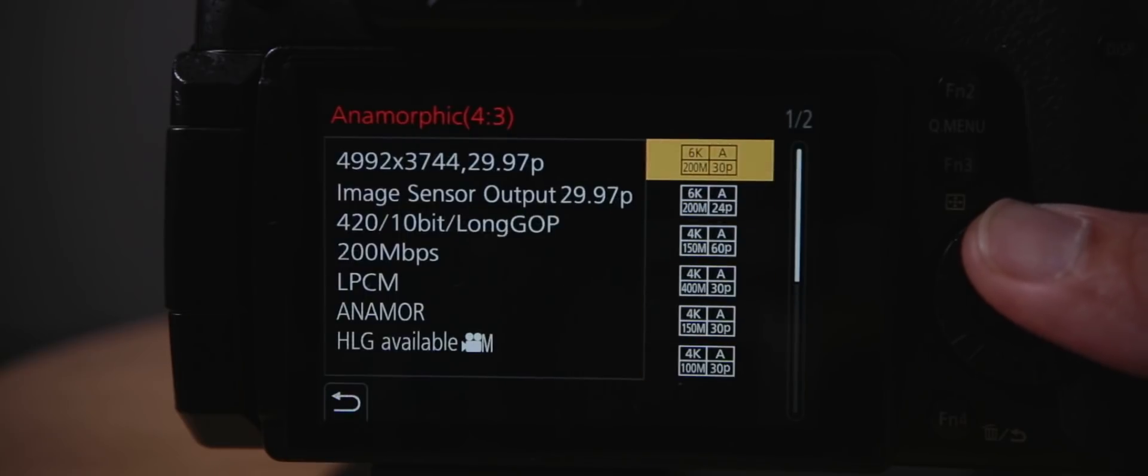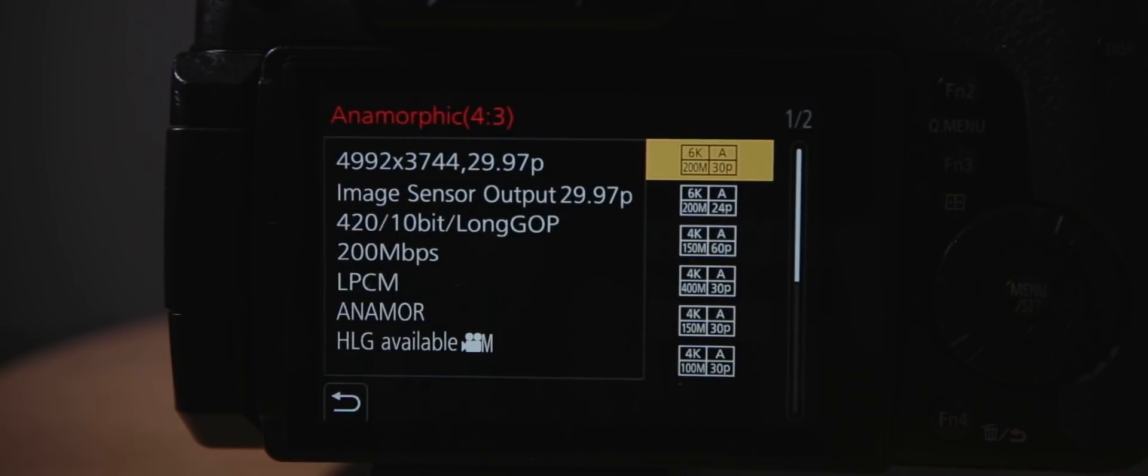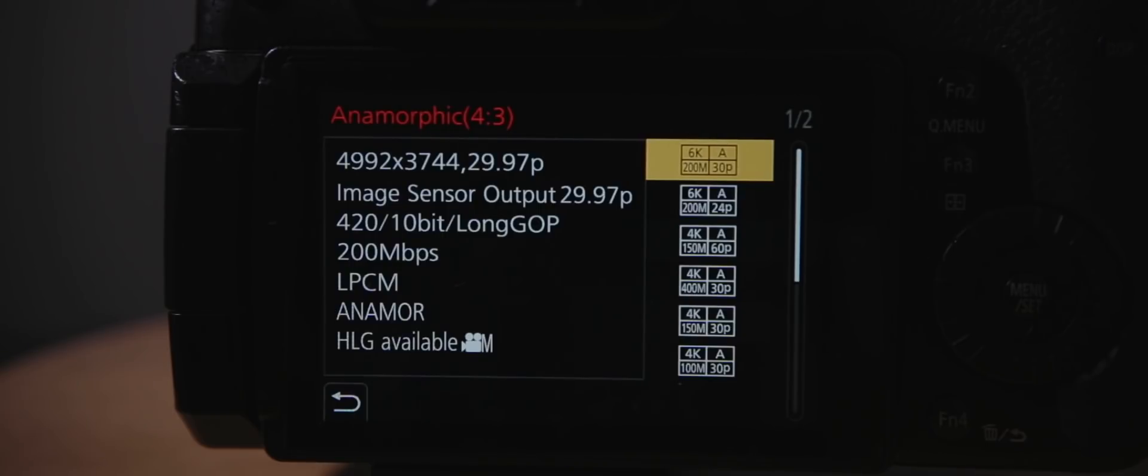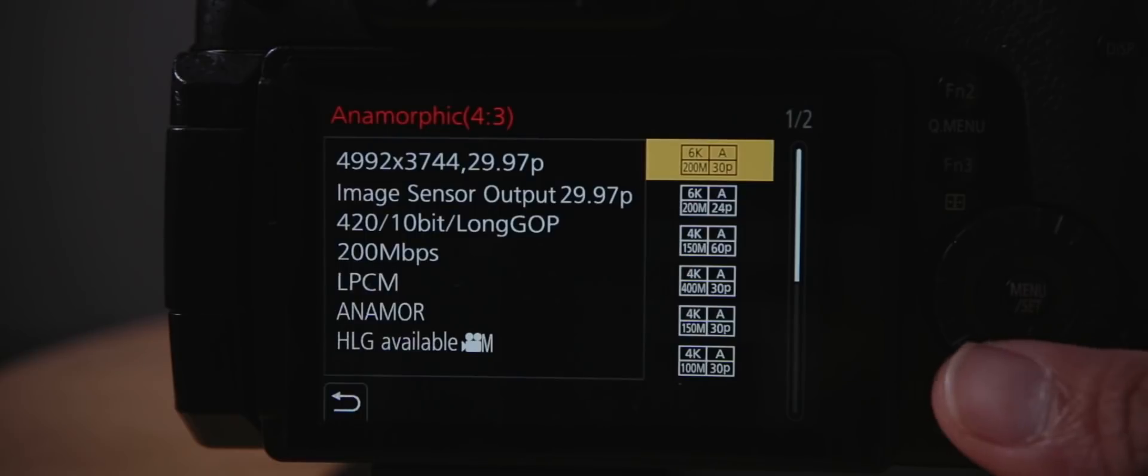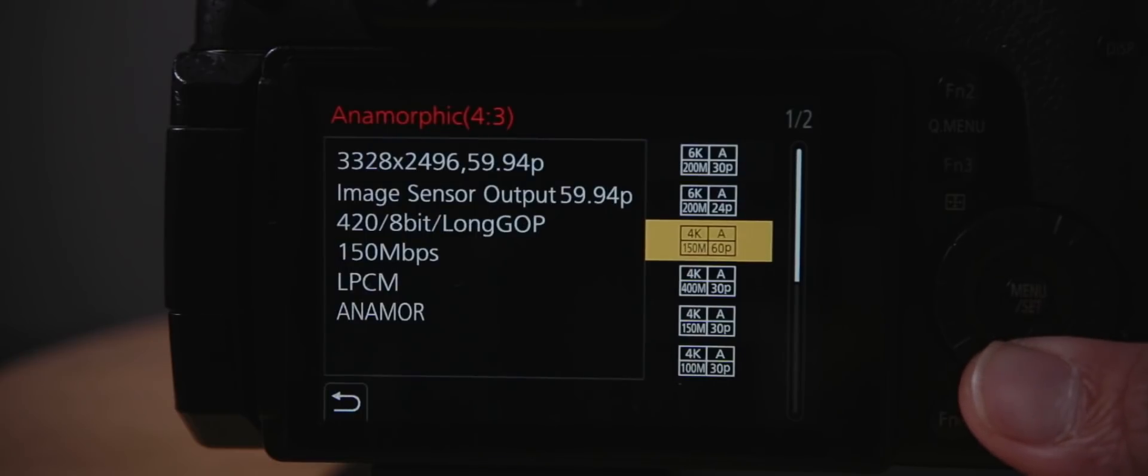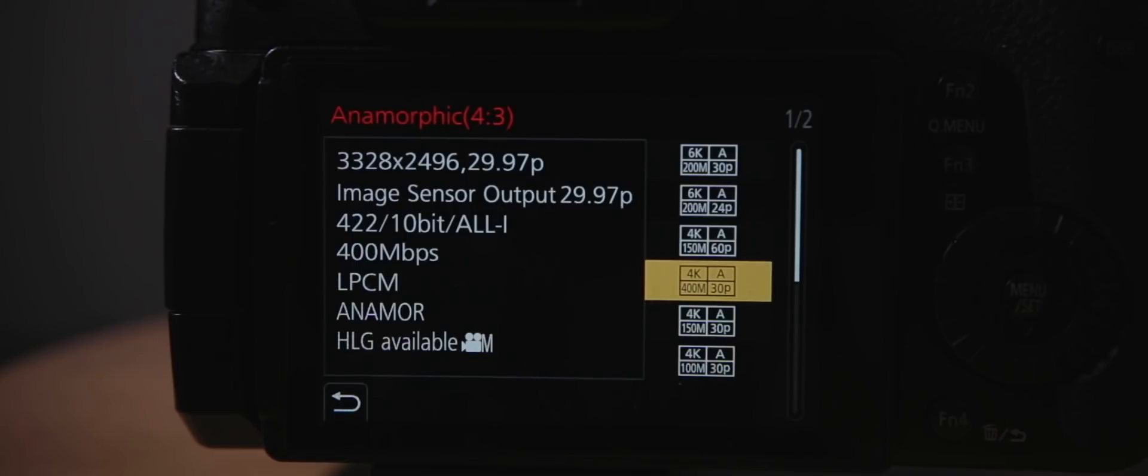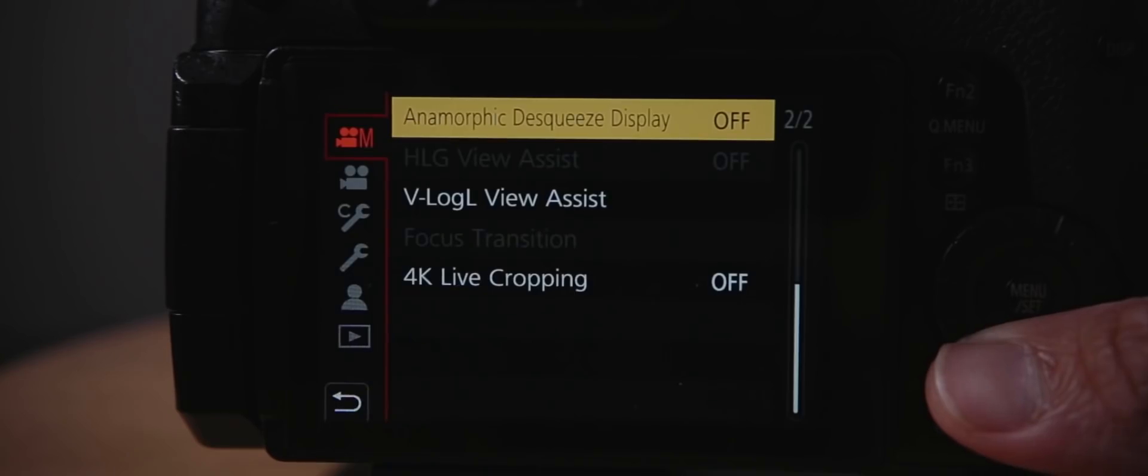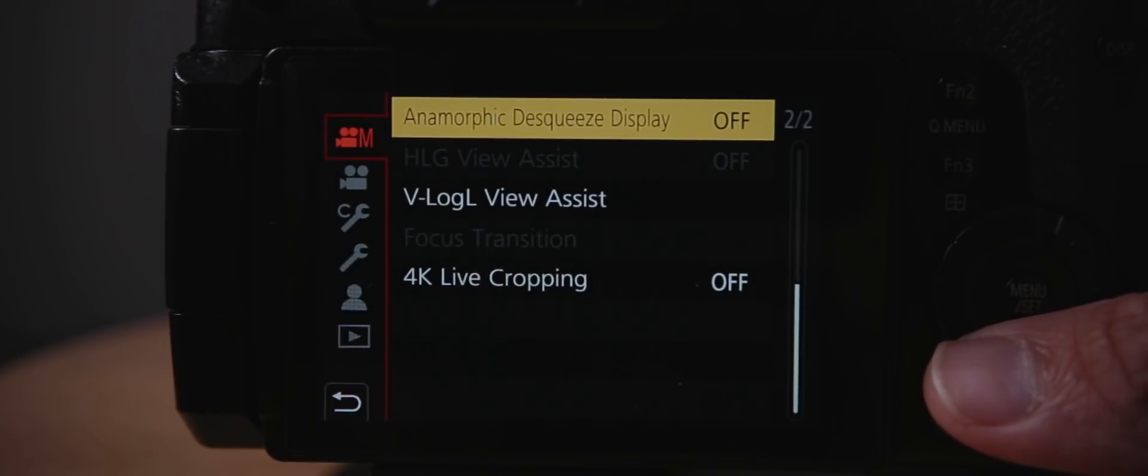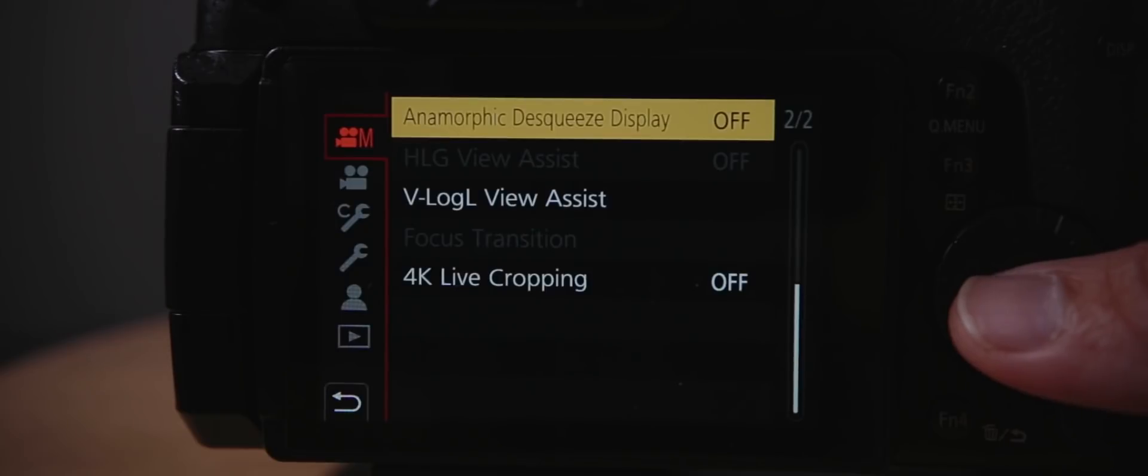Basically, there's 6K anamorphic now, which is 4992 by 3744. But like I said, it's only 200 megabits per second. It is 10-bit, but it's 420 instead of 422. You can get 422 all intra, but you have to use the 3328 by 2496, which is the old resolution in the firmware before.